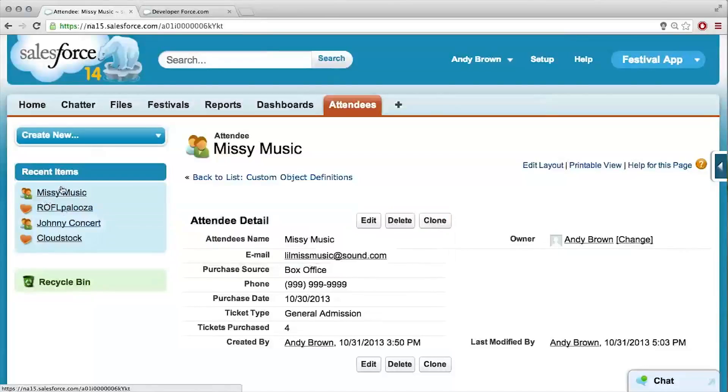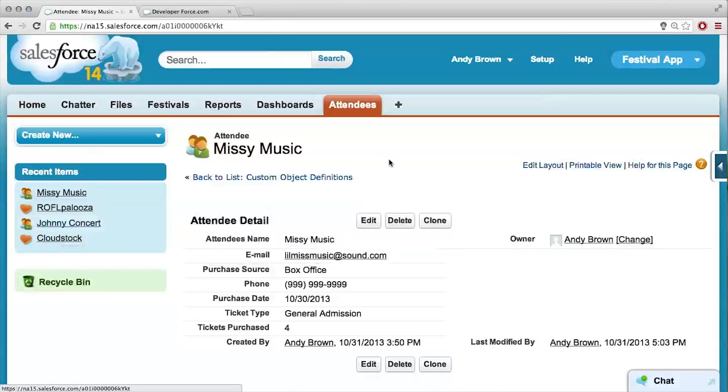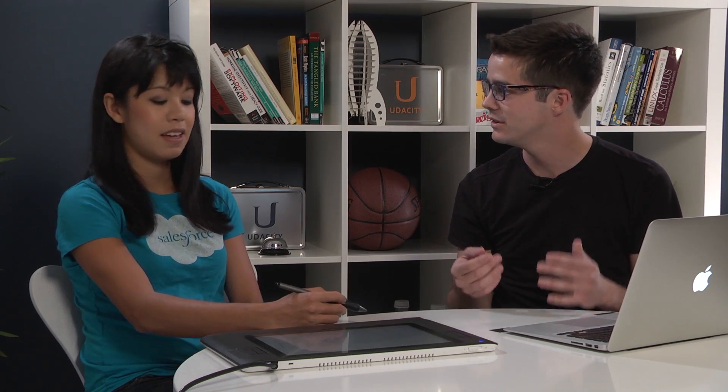We have these two festivals and these two attendees, MC Music and Johnny Concert. I get it, we want to add this field onto our attendee object. I want to just add a field, but I feel like something special has to happen to get it to talk to festivals.